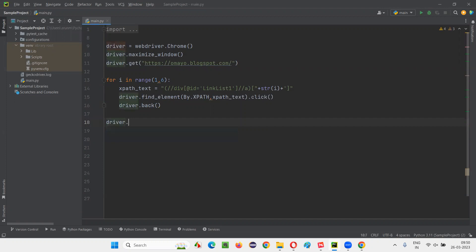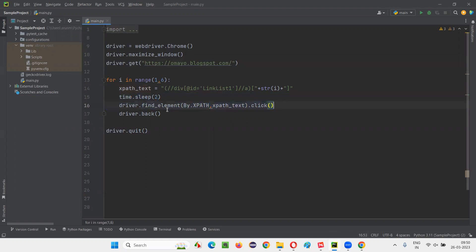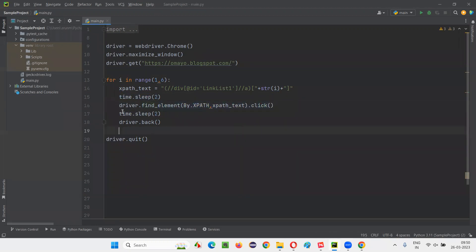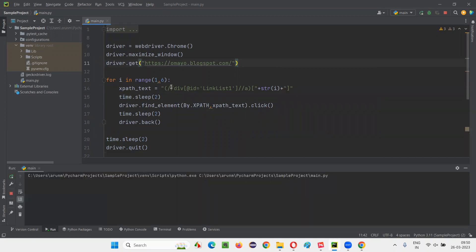After all links are clicked, I'll close the browser. For demo purposes, I'll add time.sleep(2) after opening the URL, after each click, and after the last browse-back before closing, so we can clearly observe what's happening. Let's run the script and see the dynamic XPath expression in action.